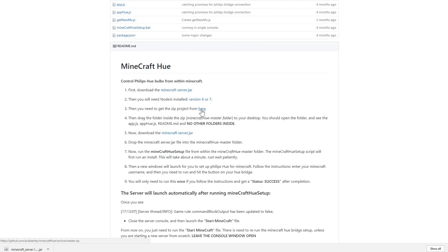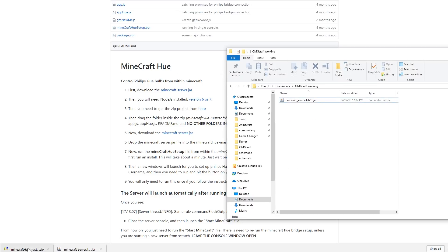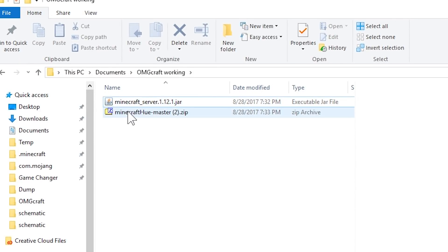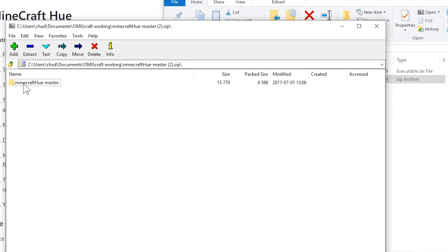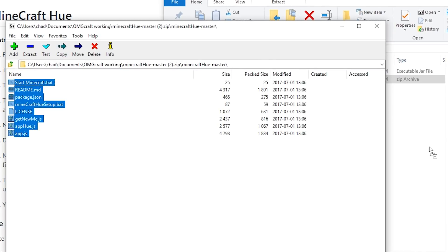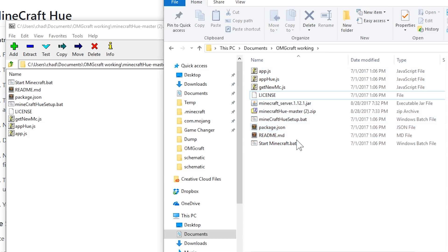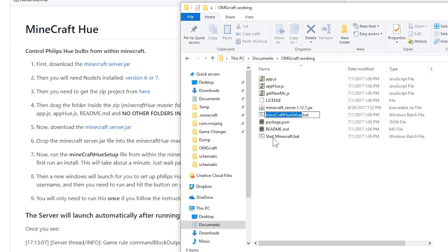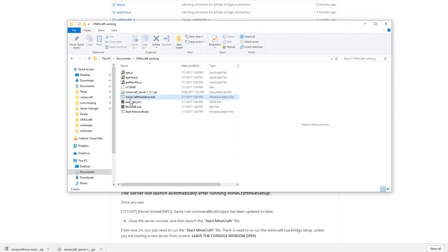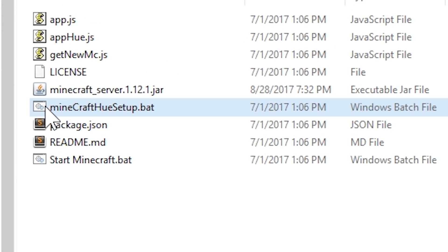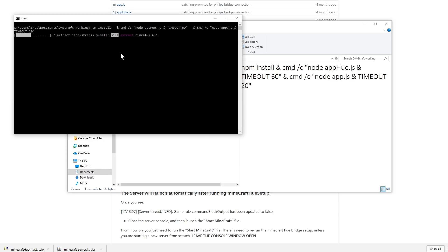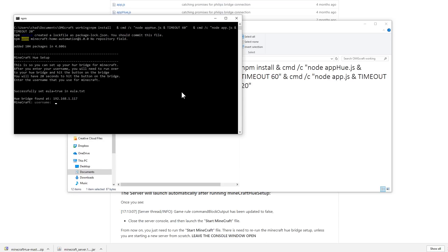Next, go ahead and download the actual project, which is this zip right here, and put this into the same folder that you have your server. You can go ahead and take all of these things and drag them into that folder. We don't need to keep the zip around anymore because we have all the files. You can see the minecrafthuesetup.bat — this is what we will run, and it brings up this command prompt and runs through its setup.